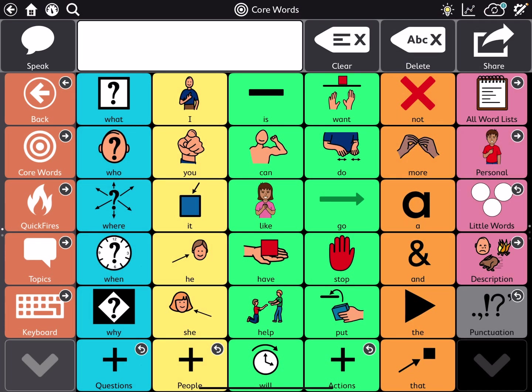We had a question about a user who all of a sudden on their TD Snap had these little arrows at the top and the bottom of the pages. You can see on my screen here that those arrows are down here on the bottom left side and the bottom right side.